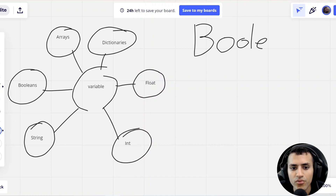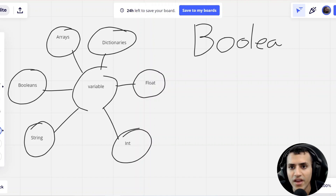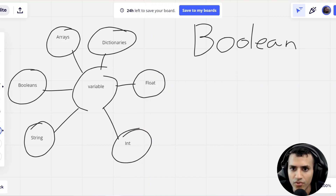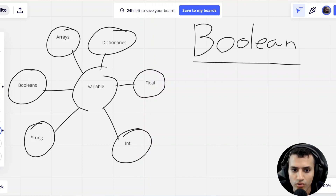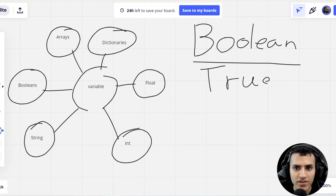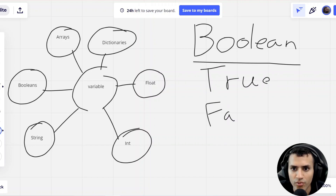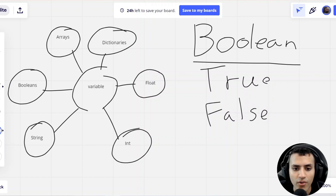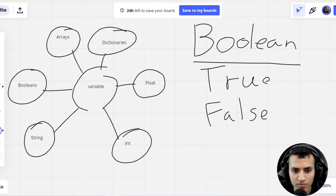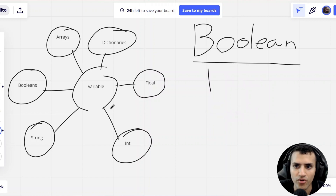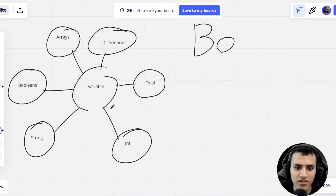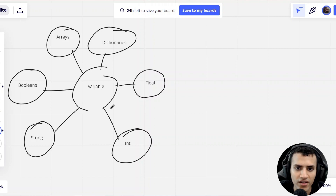Now we have Boolean. Boolean is actually really simple — it's just true or false. It's a true or false statement, essentially. So either we have true or we have false, and that's it. We'll explore a bit more on how to do this in Godot in a second.